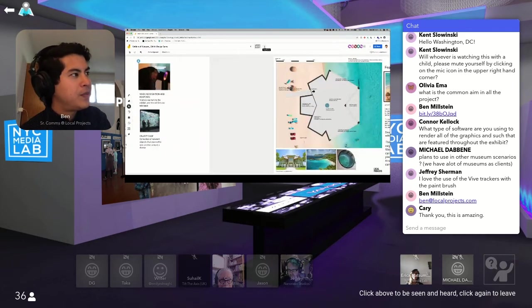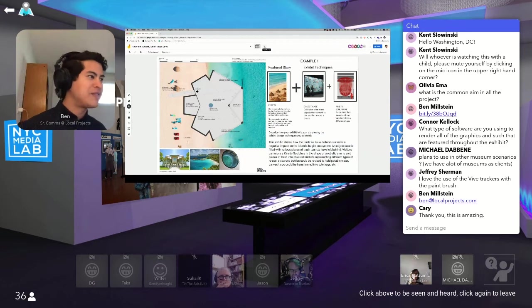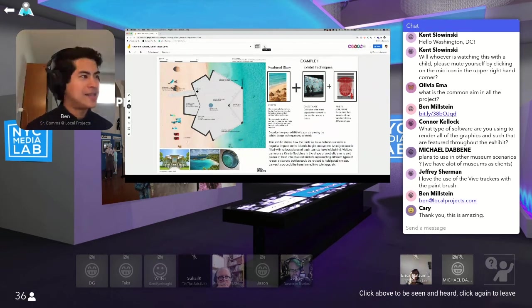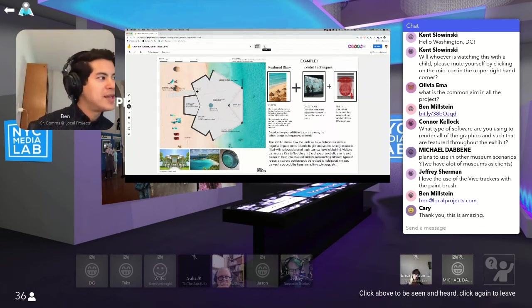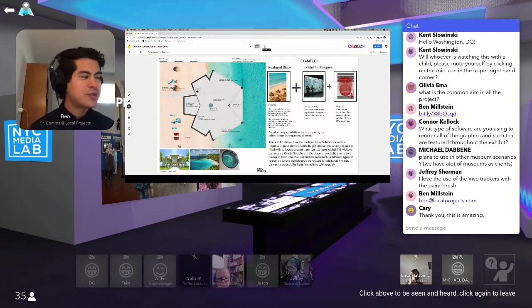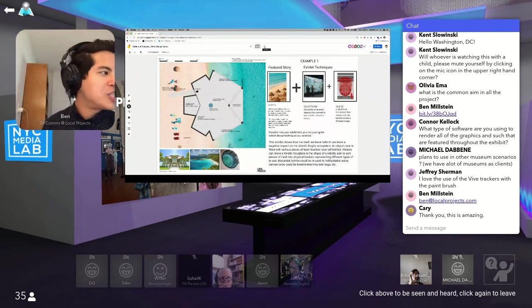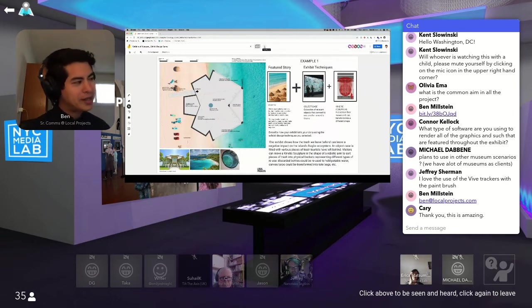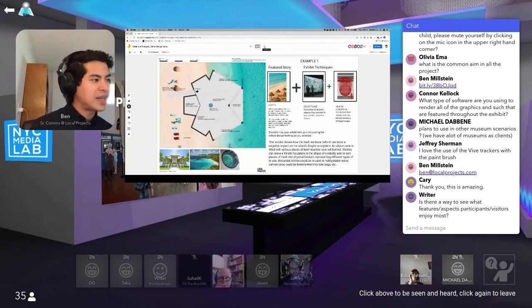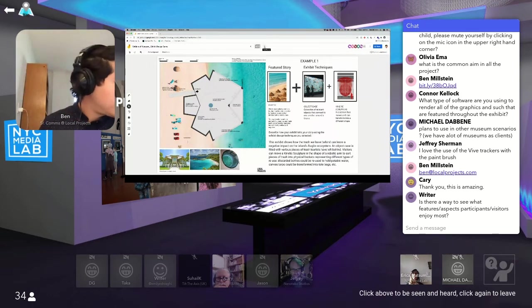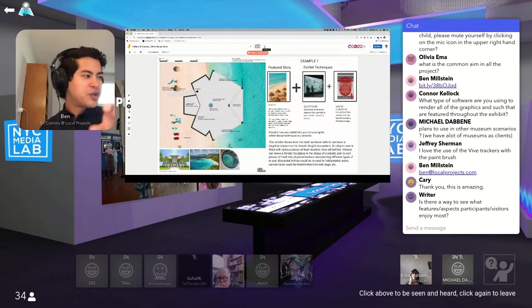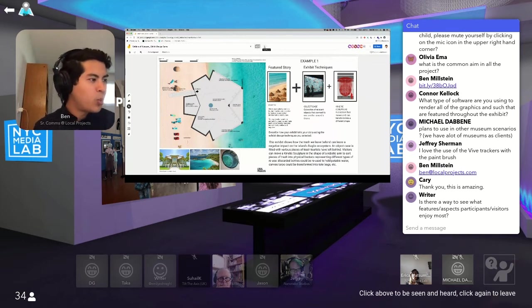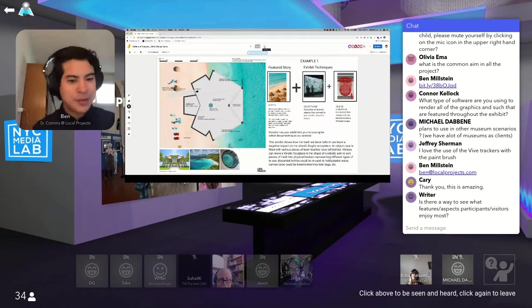So let's give a couple of examples of our fictional museum on Jellyfish Island. So one of the featured stories is around the impact of tourists. Like many tropical paradises, tourism has become essential to the local economy, can also be detrimental to the local culture and environment. So the organization you're working for wants to address this head on and make each visitor feel their personal impact, both positive and negative on the island. So one way to do this is to combine an object case with a robotic arm. This exhibit shows how the trash we leave behind can leave a negative impact on the island's fragile ecosystem. So an object case is filled with various pieces of trash that tourists have left behind and visitors can move the kinetic sculpture to store the trash into buckets that represent different ways to reuse that trash. So discarded bottles could be reused to hold potable water, canvas tarps could be transformed into tote bags, et cetera. So that's our first example. I'll move quickly on to the second one.